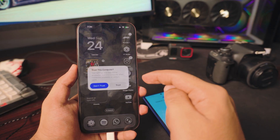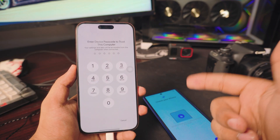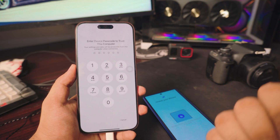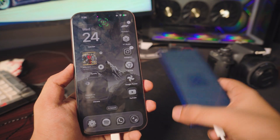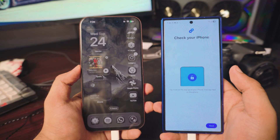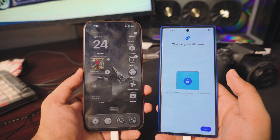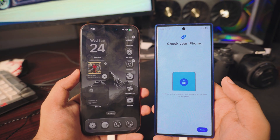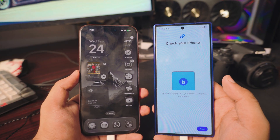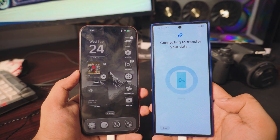Once you get to the connection screen, you really want to make sure that you tap Trust. Enter your passcode when prompted. Once you enter your passcode, it will also ask you for Face ID, so make sure you're in frame for it. Once you complete all the security checkups, click Next.